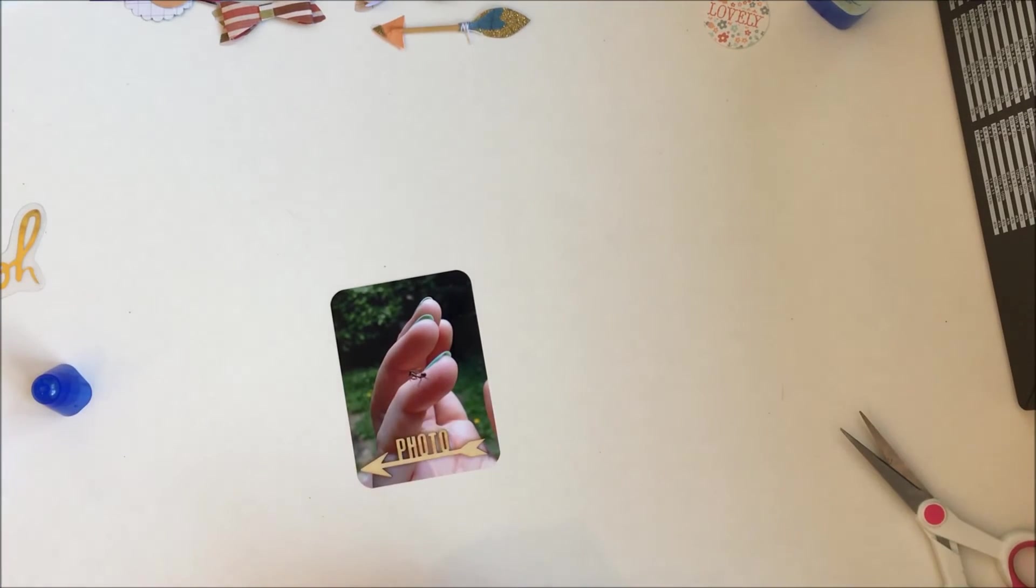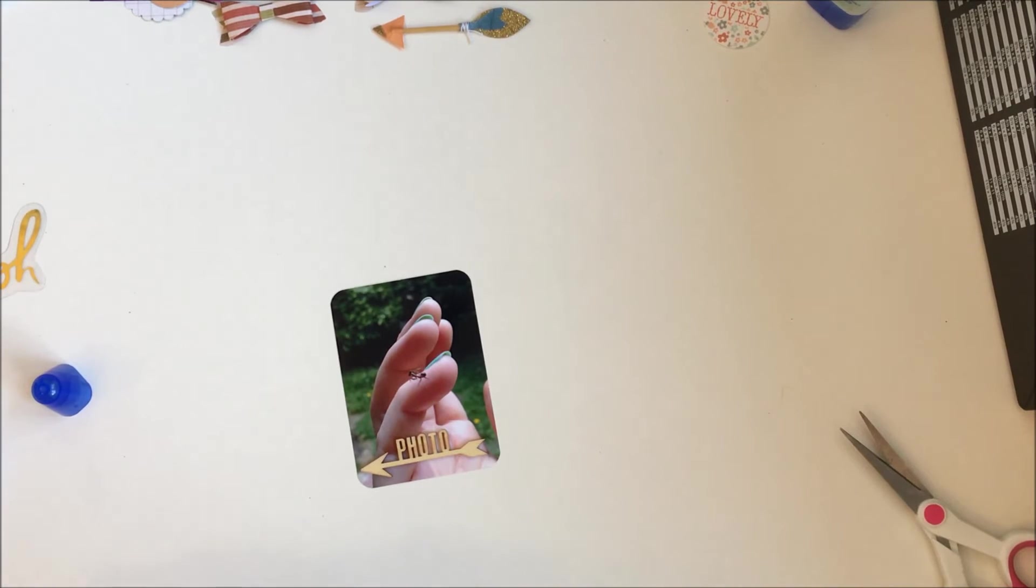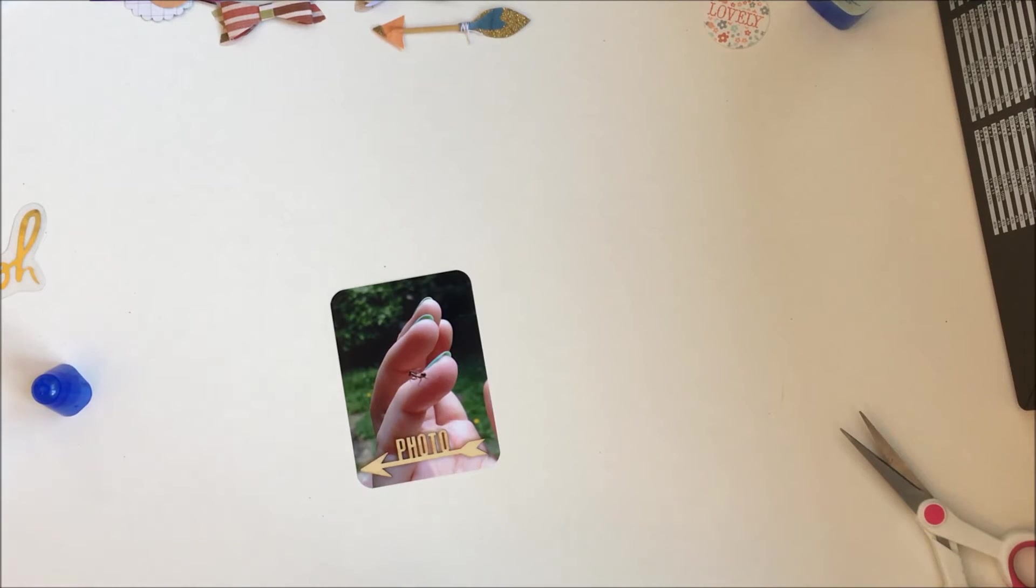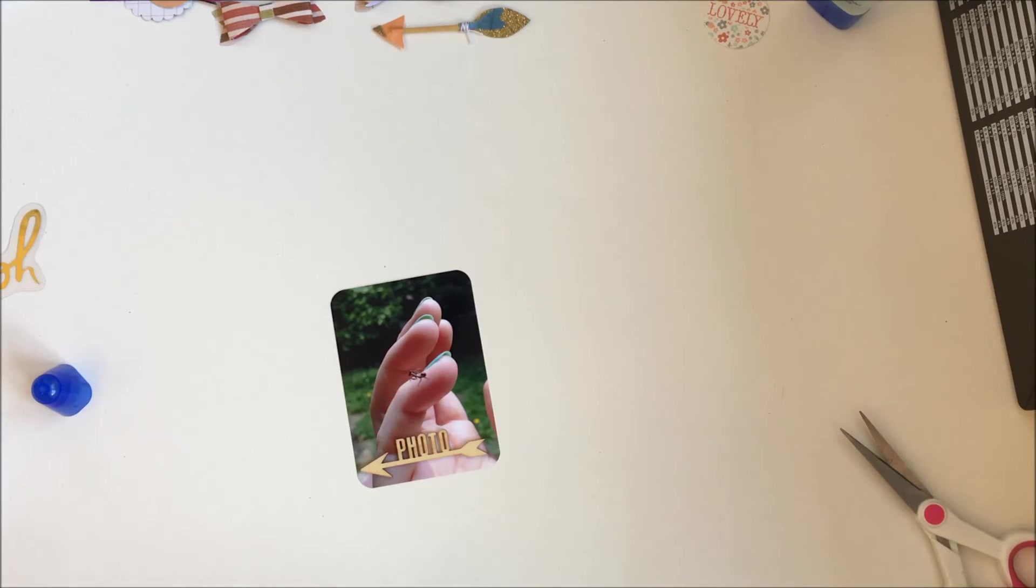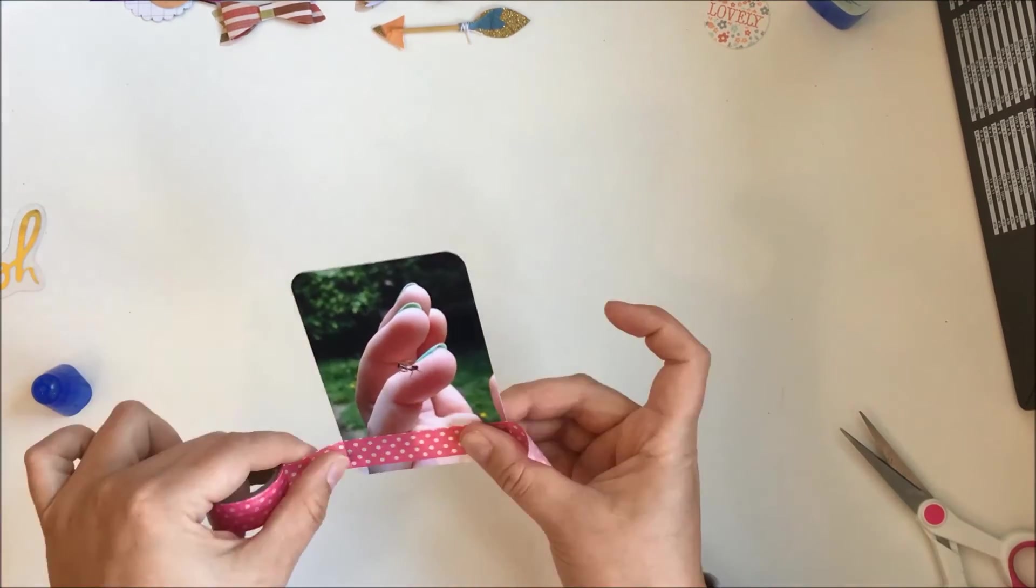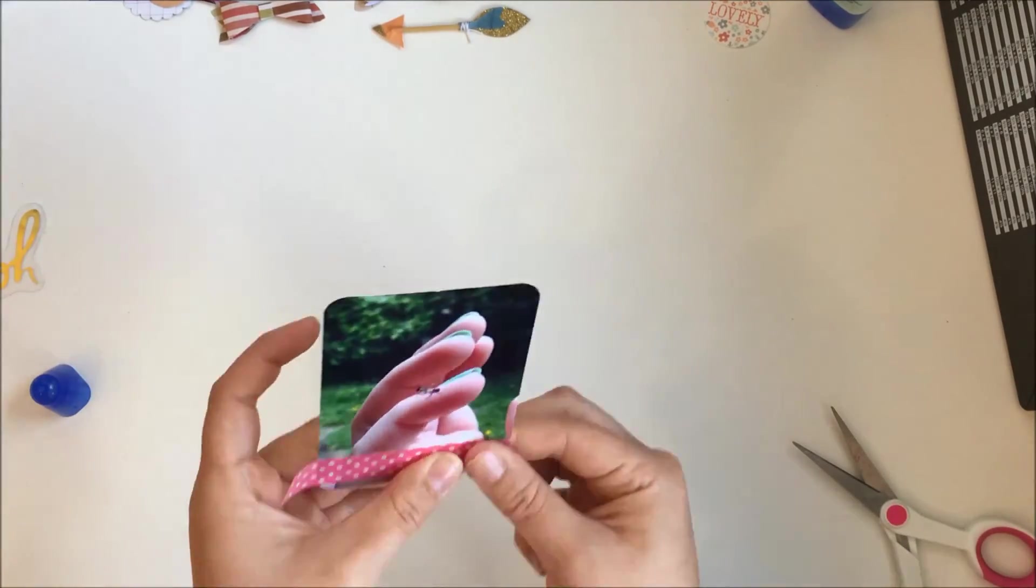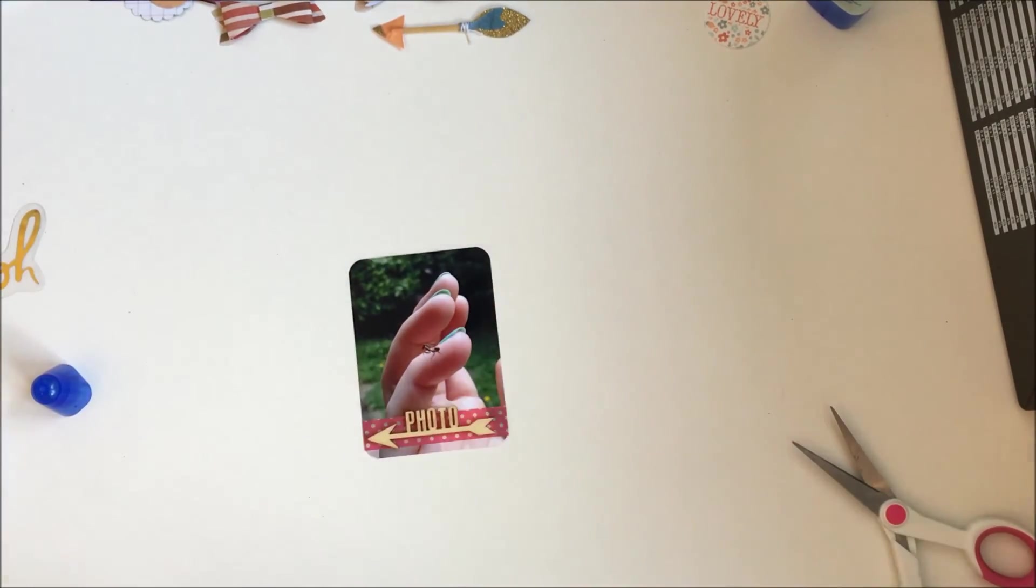I don't even do any journaling. I think the photo speaks for itself, really, so I just add this little wood veneer that says photo on it, which I think is very cute. I'm trying to decide if I'm gonna do anything else. I think I might be going to look through my washi, actually, yeah, I did.